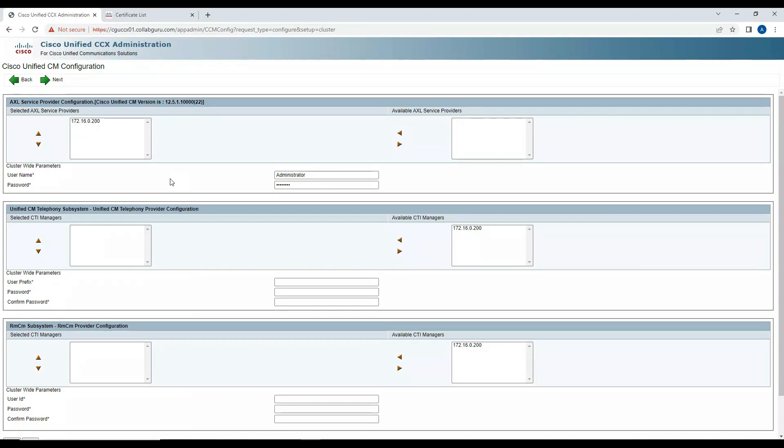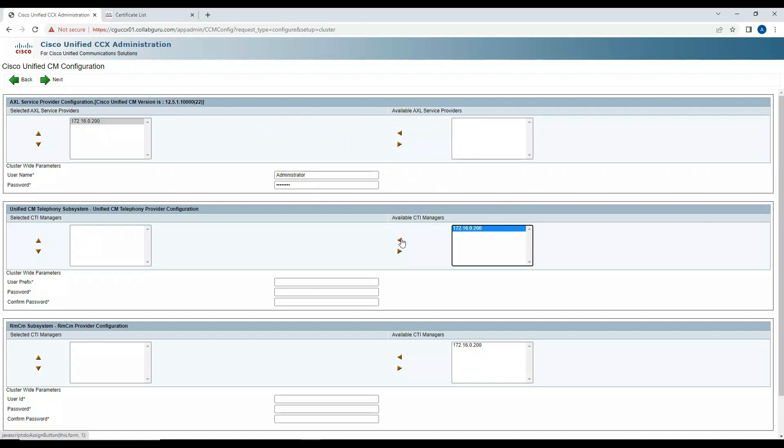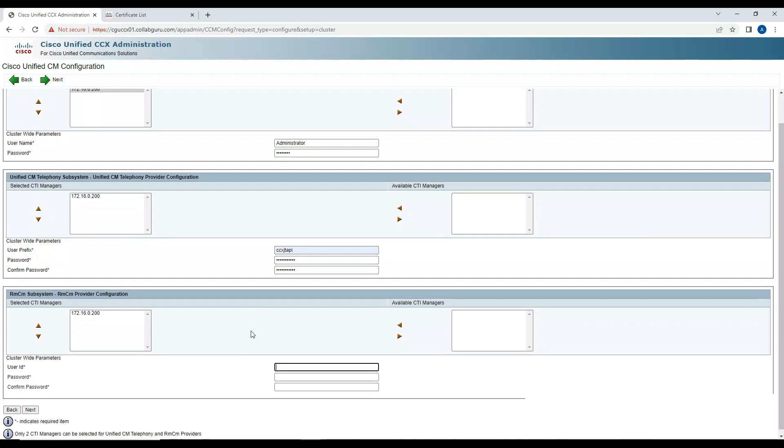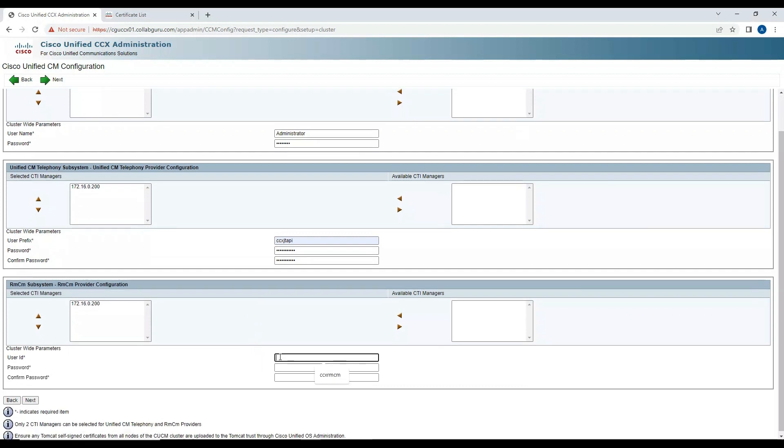Here you need to select your AXL provider. In my case, I have only one node, so I can select my Call Manager node. This is going to be my publisher. I have to make sure my publisher CTI service is running, so I'll select CTI here. In the Unified Telephony System, I'll do C6 JTAPI and put a credential over here. In the below here, I'll put C6 RMCM and enter the credential.